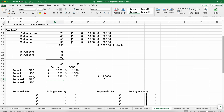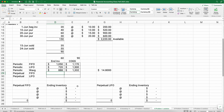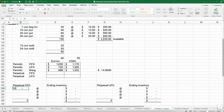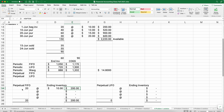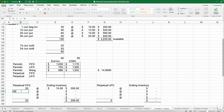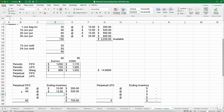Now perpetual FIFO — here the dates matter, so we work through each date individually. June 1st: purchase 20 units at $10, total $200. June 10th: purchase 40 units at $13 each, total $520. June 15th sale of 35: using FIFO we sell the first items, so all 20 from the first layer, then 15 more from the second layer, leaving 25 units at $13.